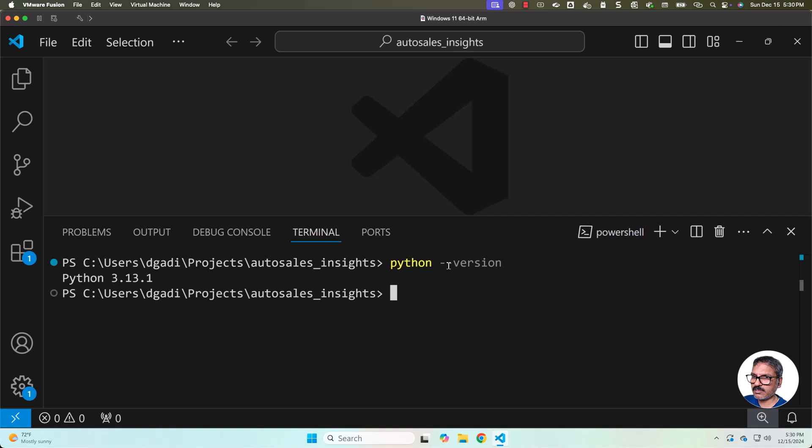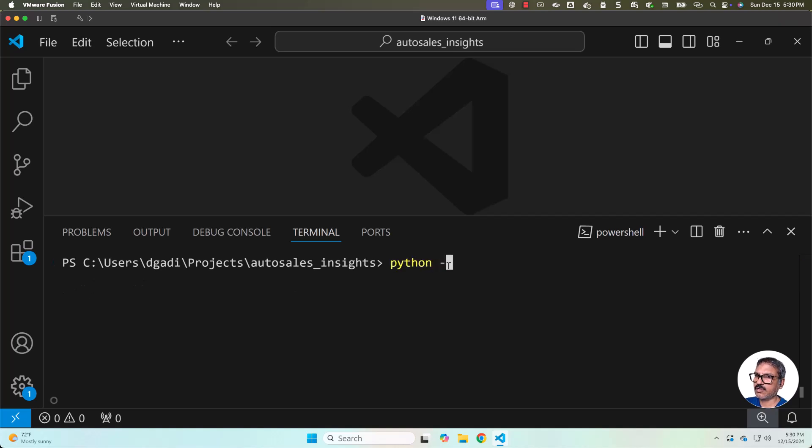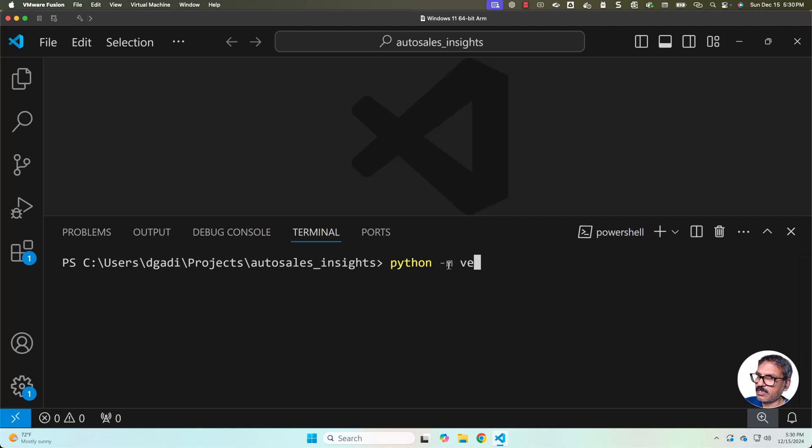That being said, using this default Python version, I wanted to set up a Python virtual environment. How to take care of it? Now you just have to use this command: python -m venv. As our project name is Autosales Insights, I will be naming the virtual environment asi-venv.